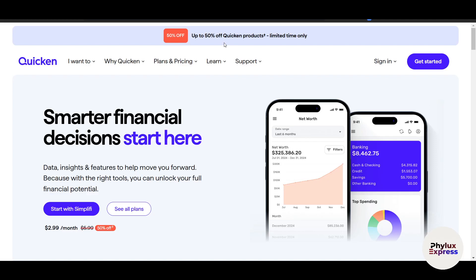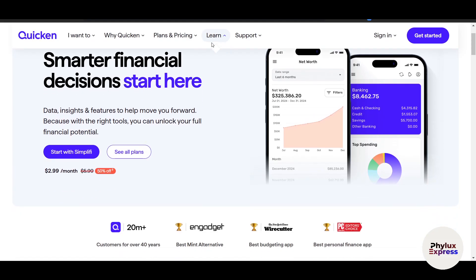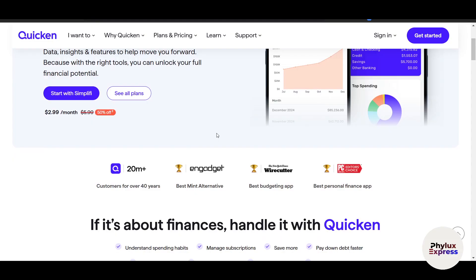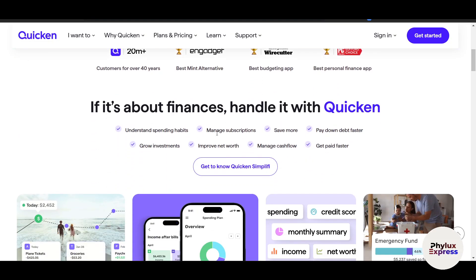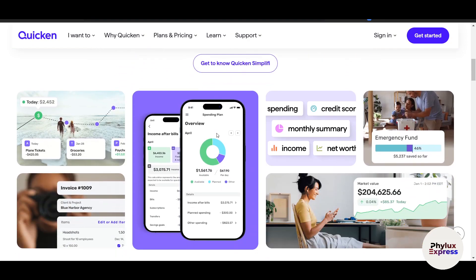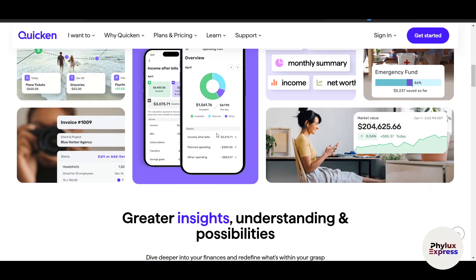Hey everyone, welcome back to the channel. If you're new here, my name is Ron, and today we are diving into Quicken — one of the most powerful personal financial tools out there. Whether you're looking to track your spending, create a budget, or manage your investments, Quicken has got you covered. In this tutorial I will walk you through everything you need to know about how to get started with Quicken.